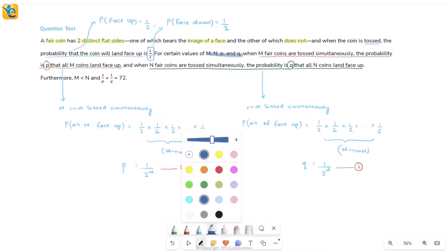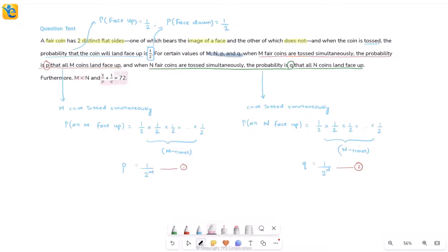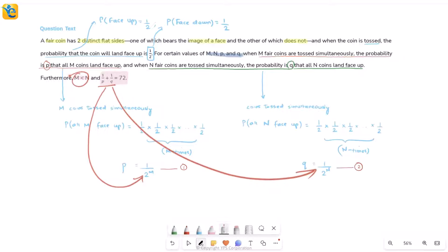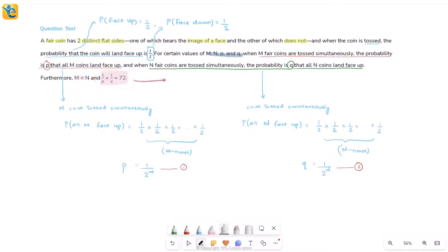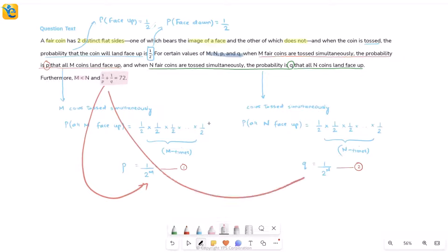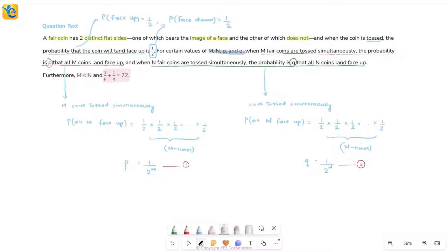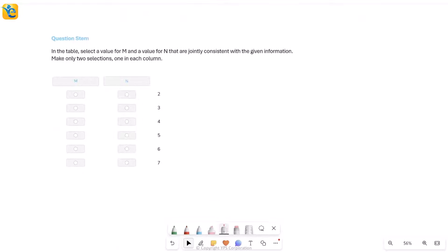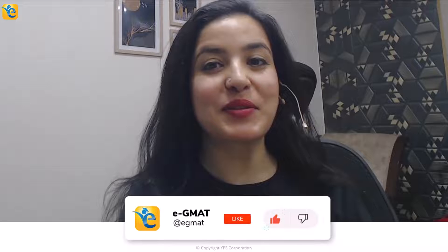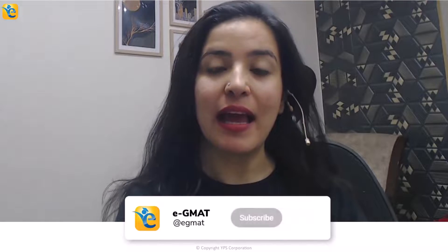Additional information: m is less than n, and 1/p + 1/q = 72. We know p and q are connected to m and n through our equations, so this constraint also becomes an equation in m and n. Before processing all of this, we should check what the question is actually asking.